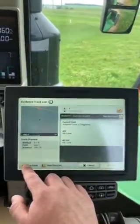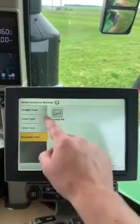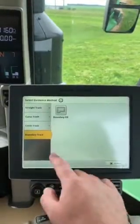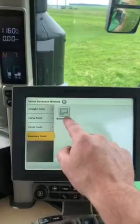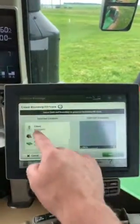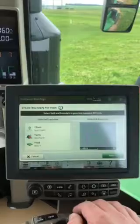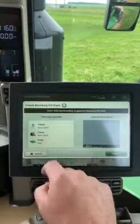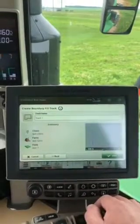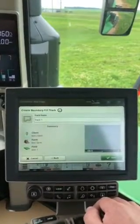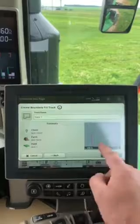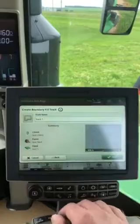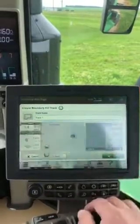I'm going to go up to Set Track, and in the bottom left-hand corner go to New Track. We have different options on the side — straight, curve, or circle track. When we go into Boundary Track, you'll see Boundary Fill. We want to make sure we're making the guidance line off of the right boundary, so I've got my client farm field selected. I press Next, and it simply generates the track off of that boundary around the whole field. We can put a track name in — I'll leave it as Track 1 and hit Save.